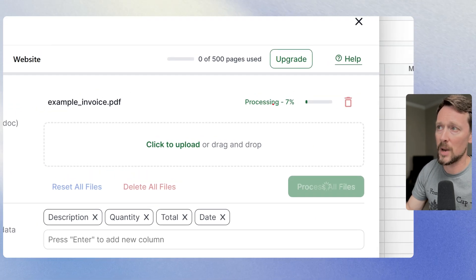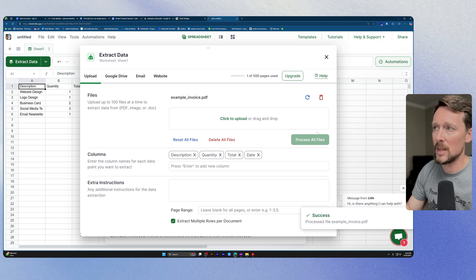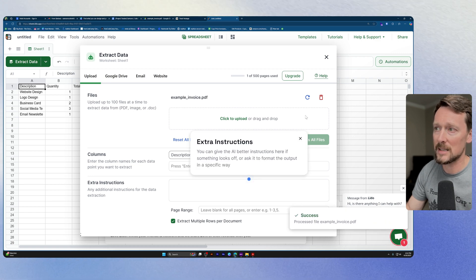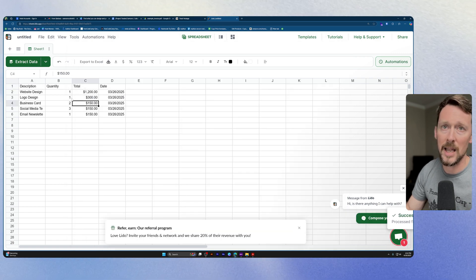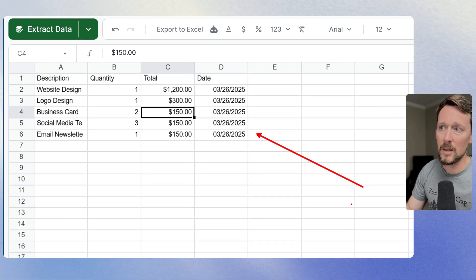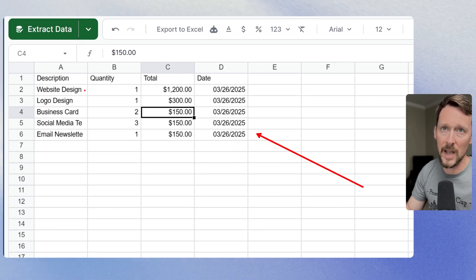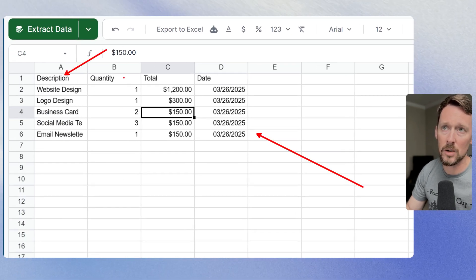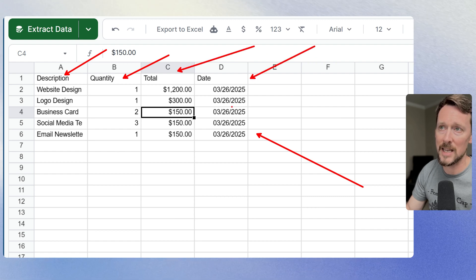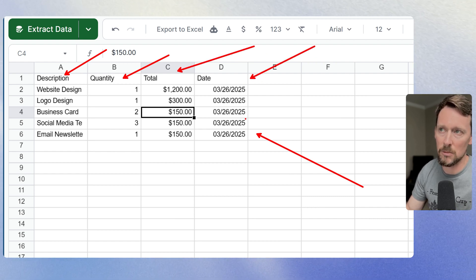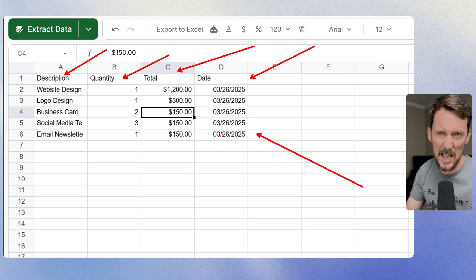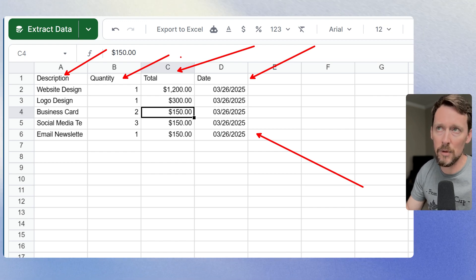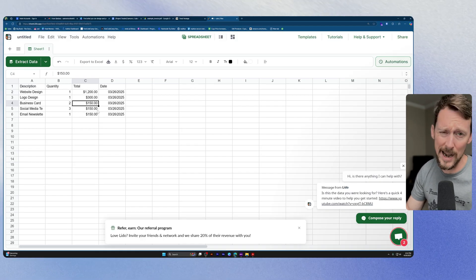So we got our process countdown up here and then it's going to say success. And we're going to close this down and check this out. We've got the data over here. So we've got description, quantity, total, and then the date. Actually, I guess I didn't really need the date on that because it's the same one for every one of these lines, but you know, we got it anyway.